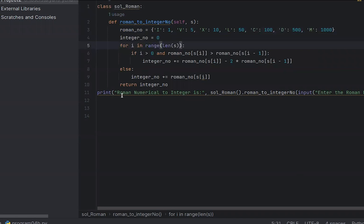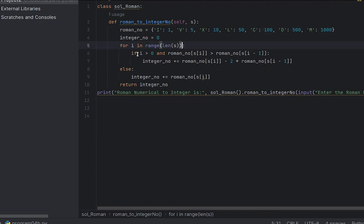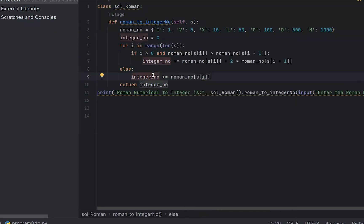We will talk about the Roman value in a for loop with an if control statement. If the Roman number value at index i is greater than the previous index, that is the Roman number. If in case it is not, we return an error. Par i in range length of s: if i is greater than 0 and the Roman number at s[i] is greater than s[i-1].